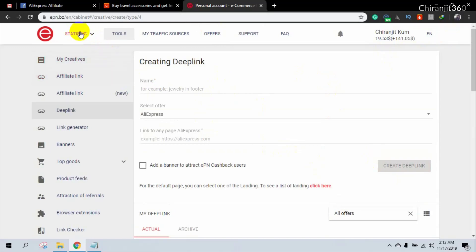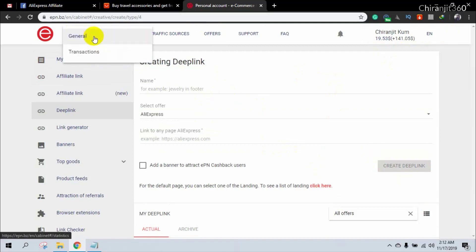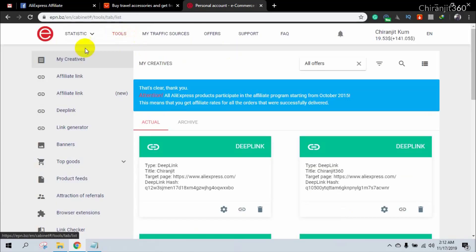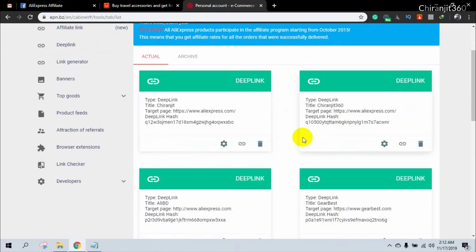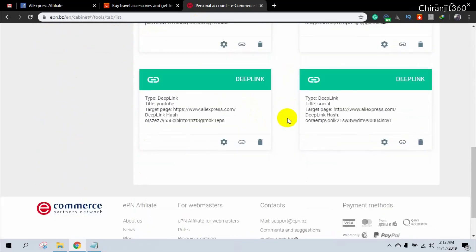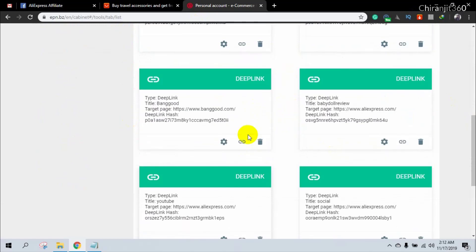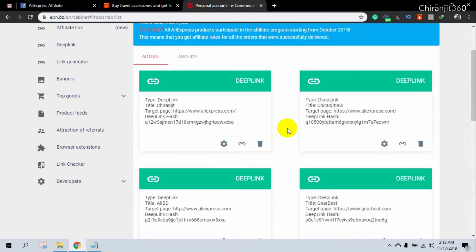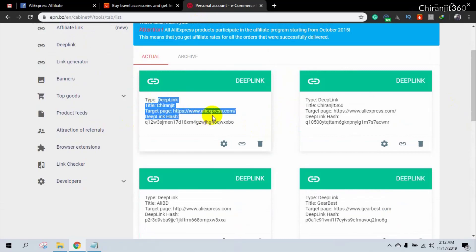To see the deep link you created, click on 'Tools' and you will find the deep link there. I have already created many deep links, so here is my deep link that I have created.